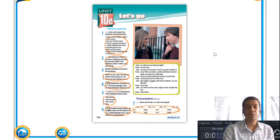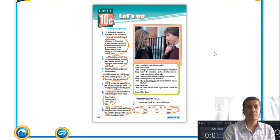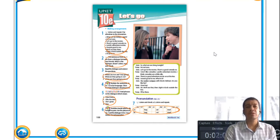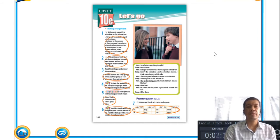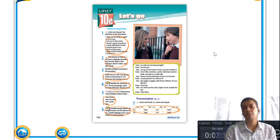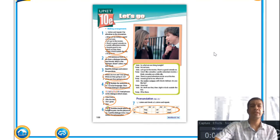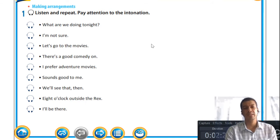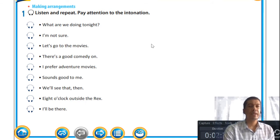Today we'll focus on arrangements. In the picture you will see a boy and a girl, and it seems as if they are going to be going out somewhere. We'll go into it a little bit deeper in a moment. So if you have your books, you can open them and follow along with me, and then we can go through the unit together. Let's start with Unit 10e: Making Arrangements — listen and repeat.